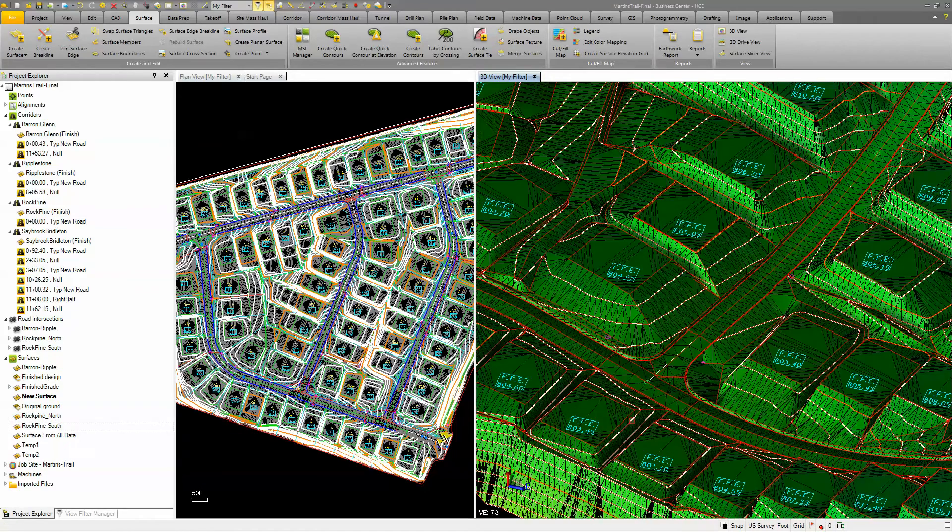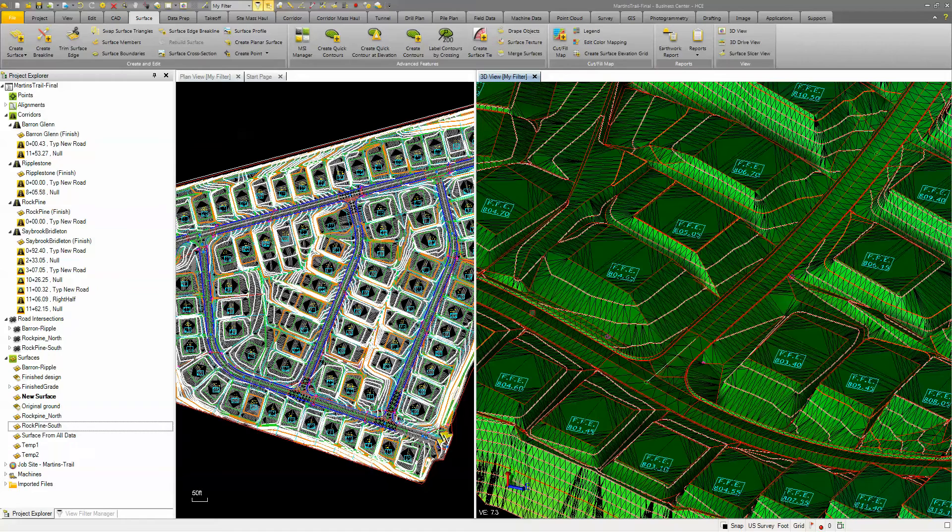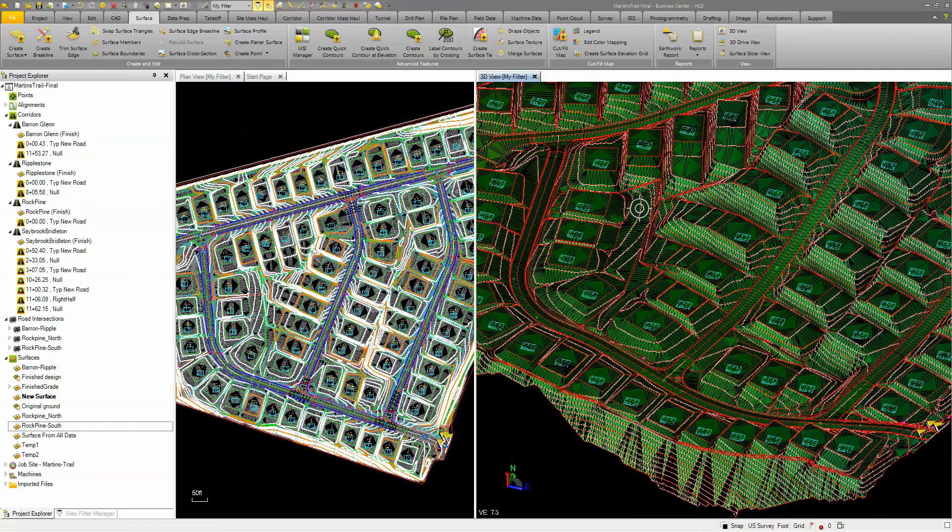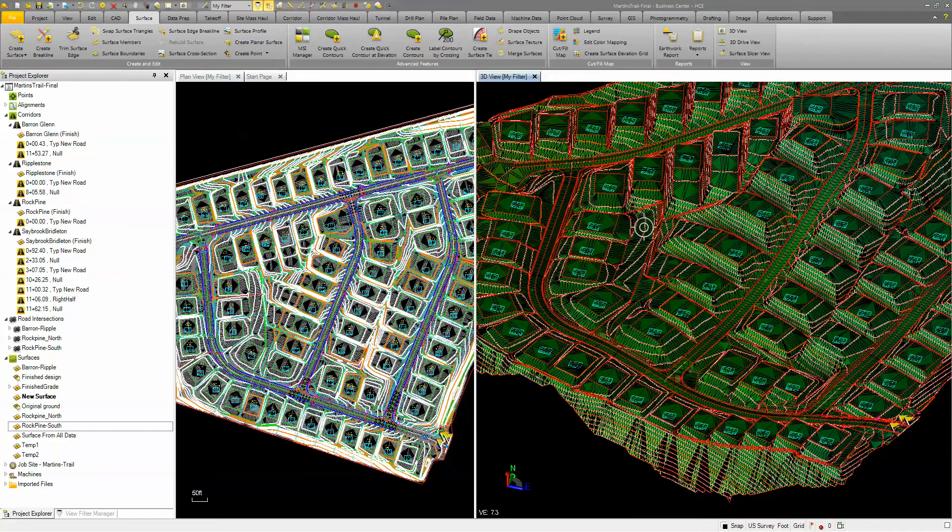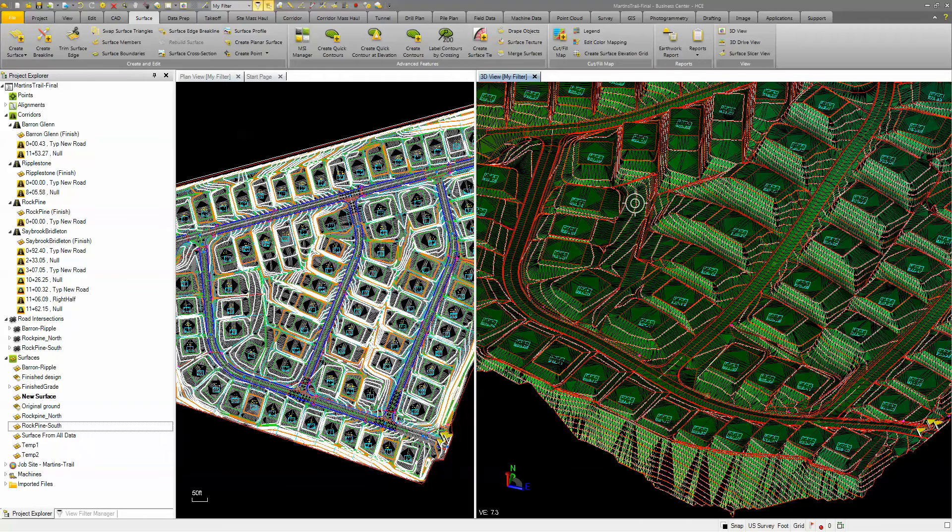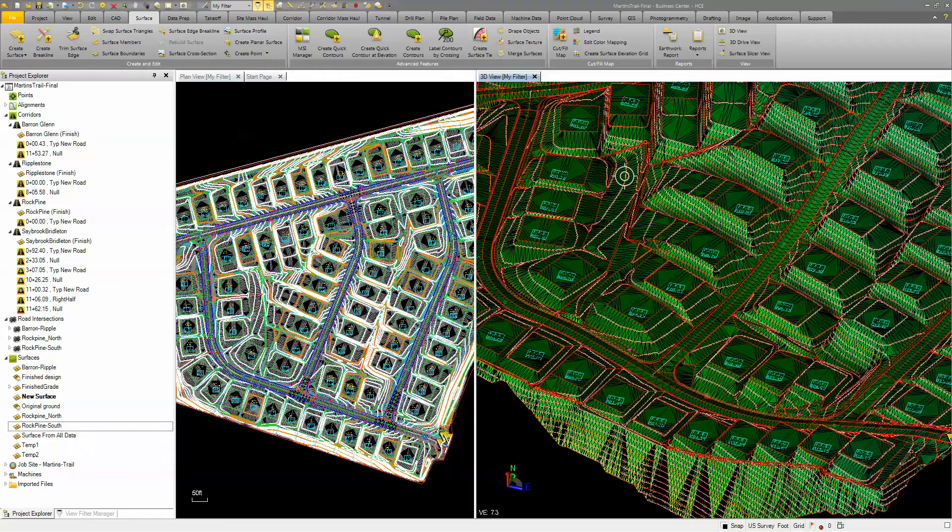And now you can see I've got a surface that has the road definition, the intersections in there, and everything else. All the building pads, brake lines, contours, so on and so forth.